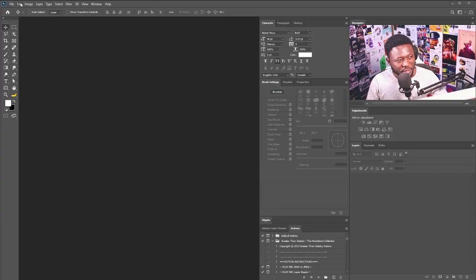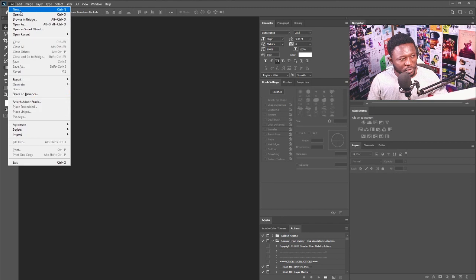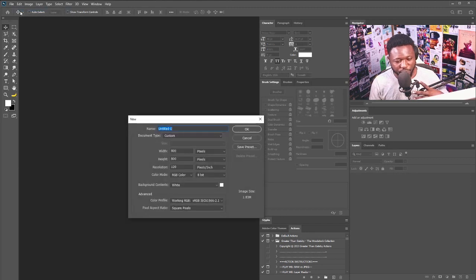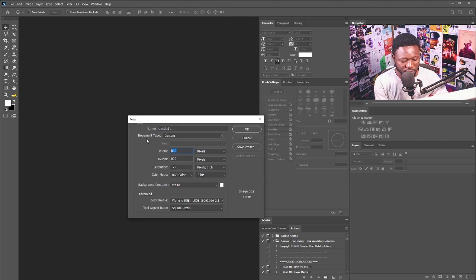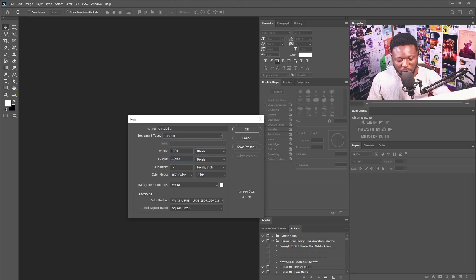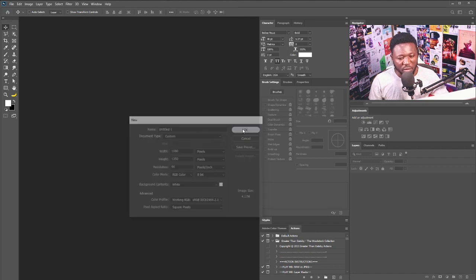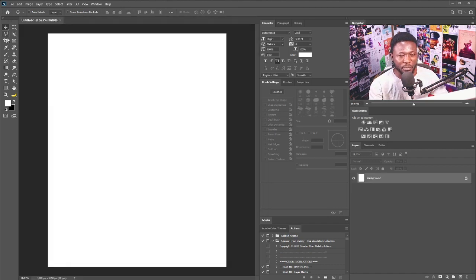I'm going to create a new document now. For this project I'm going to be using 1080 by 1050 because I'm posting this on Instagram, so I'm going to make my resolution 90 and hit okay. Let's draw a shape.